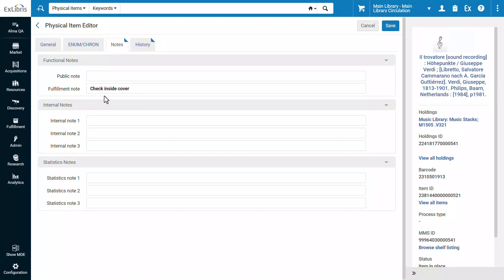Note that as a prerequisite, you will need to create a set of the physical items whose notes you want to edit. Once you have such a set,